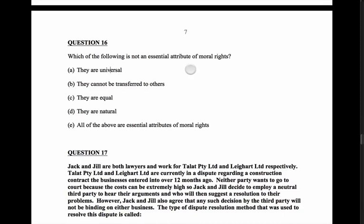Question 16 asks us to consider what the essential attributes of moral rights are — that's a definitional question. Are moral rights universal? Yes, everyone has them. Can we transfer moral rights? No. Are moral rights equal? Yes, everyone has the same amount. Are they natural? Someone who believes in moral rights would argue yes. This leads us to answer E — all of the above are essential attributes of moral rights.